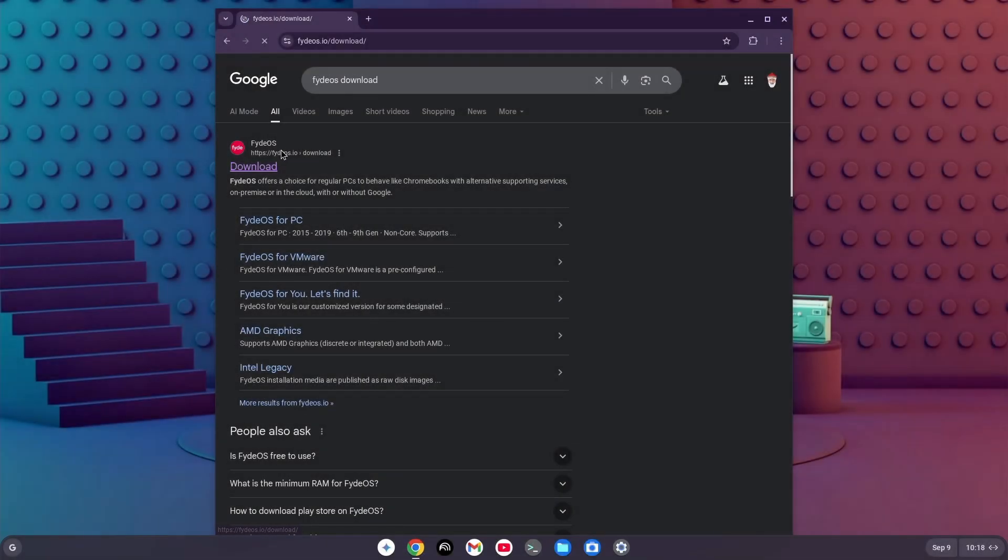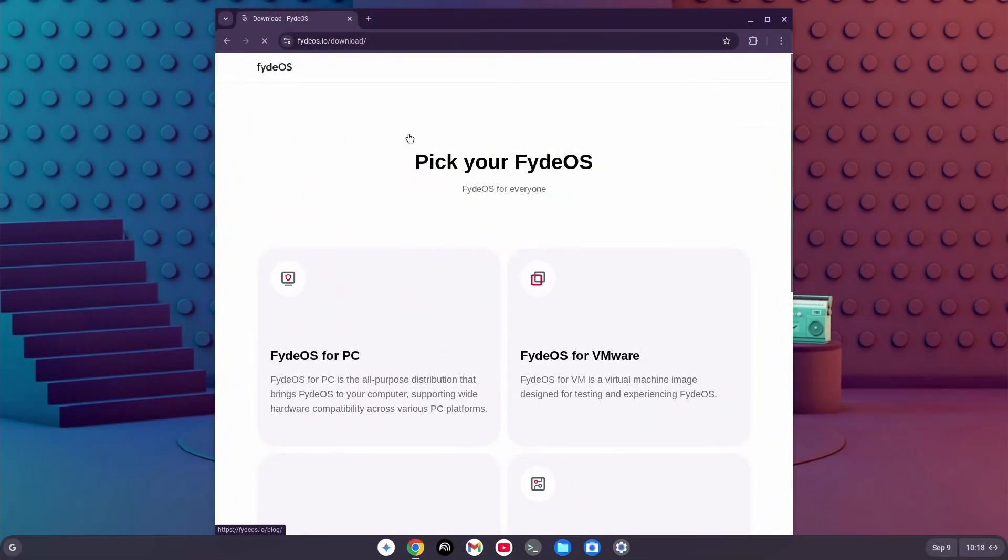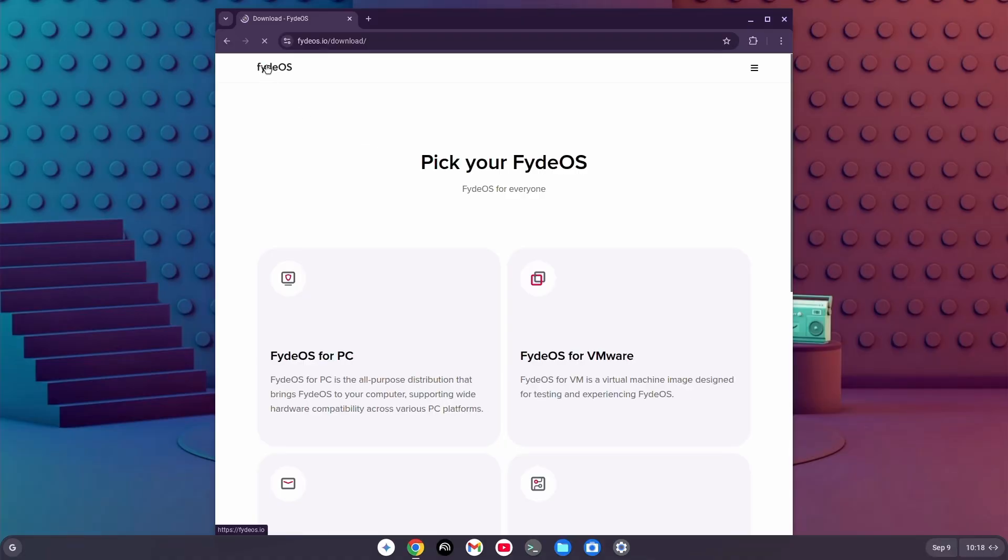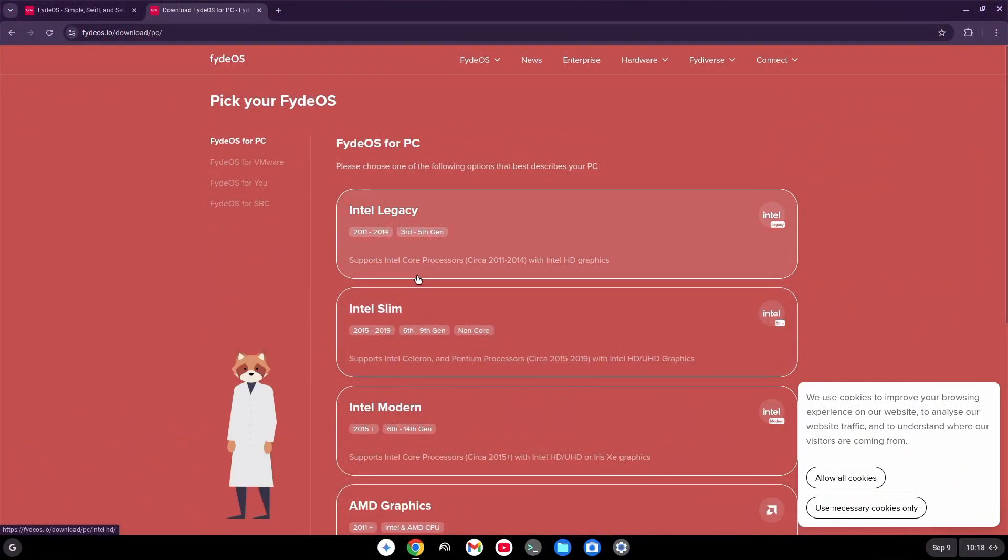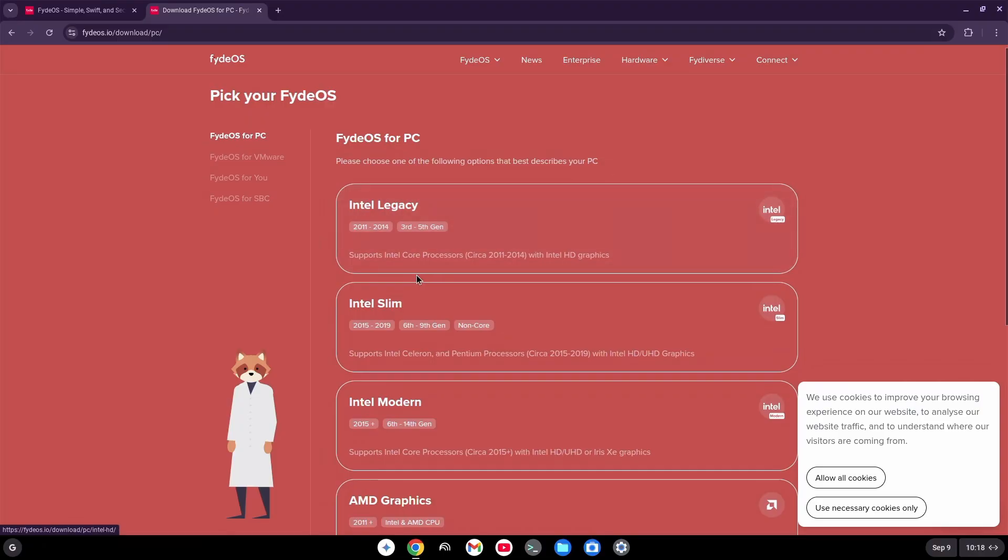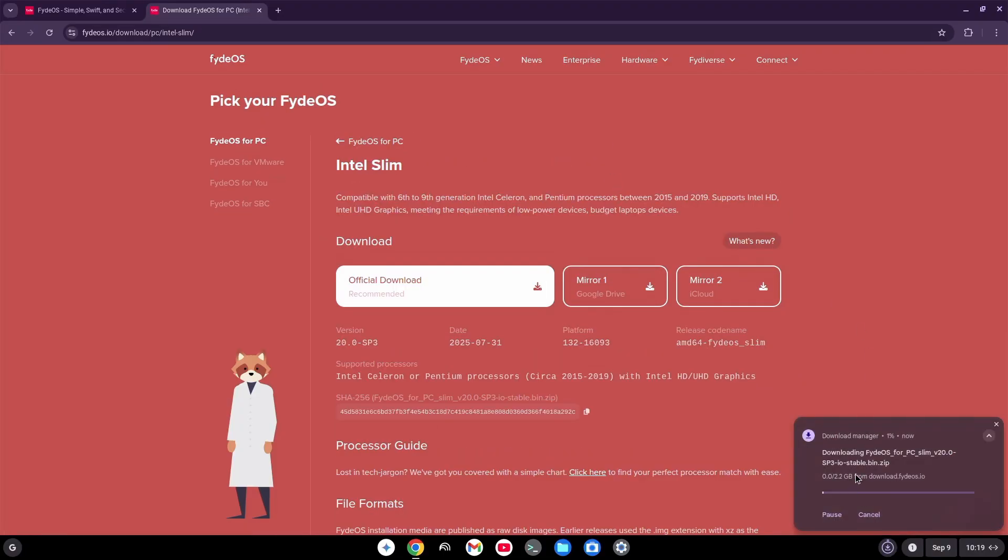First things first, head over to FydeOS's official website, just Google FydeOS Download, and you'll see it right there. Pick the right version for your computer. If you're on Intel or AMD, grab the image file. It's usually a .iso file.